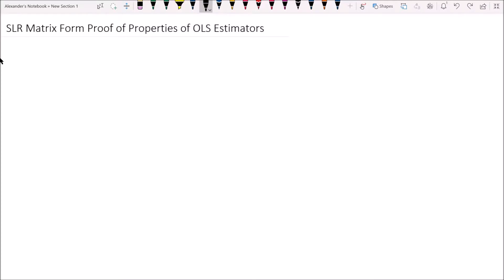Hey guys, Alexander here, and in this video we will be deriving and proving the properties of the OLS estimators for the simple linear regression model in the matrix form.